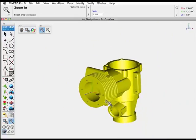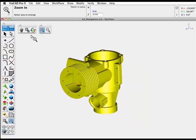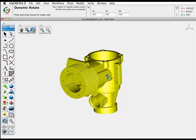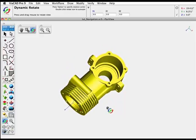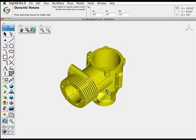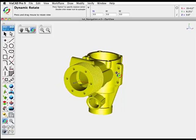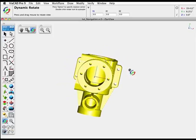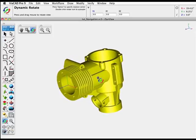The dynamic rotate tool allows you to set any imaginable 3D view of your part. The 3D view will be set by positioning the cursor and then dragging in one direction or another to set your 3D view.